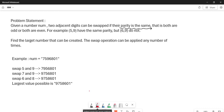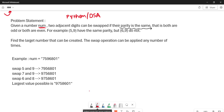Welcome back to the channel. In this video we are going to solve a Python or DSA problem that was asked in an IBM interview. The given problem is: given a number num, two adjacent digits can be swapped if their parity is the same. We'll understand what parity means in this problem.